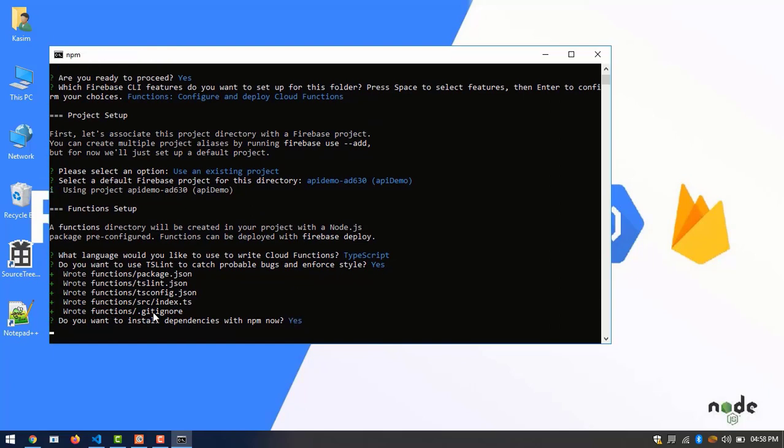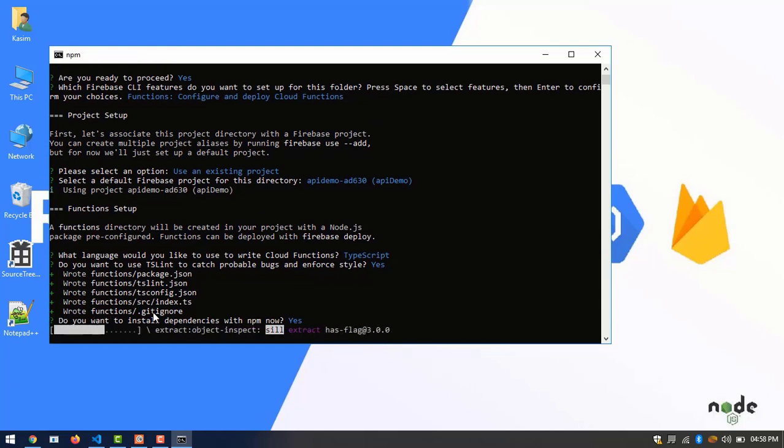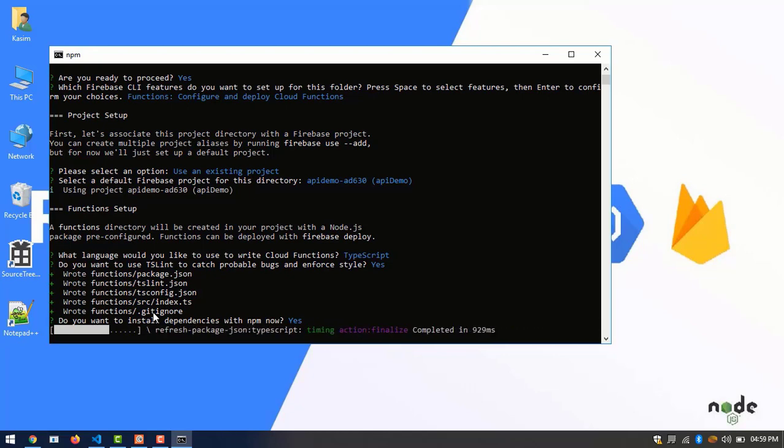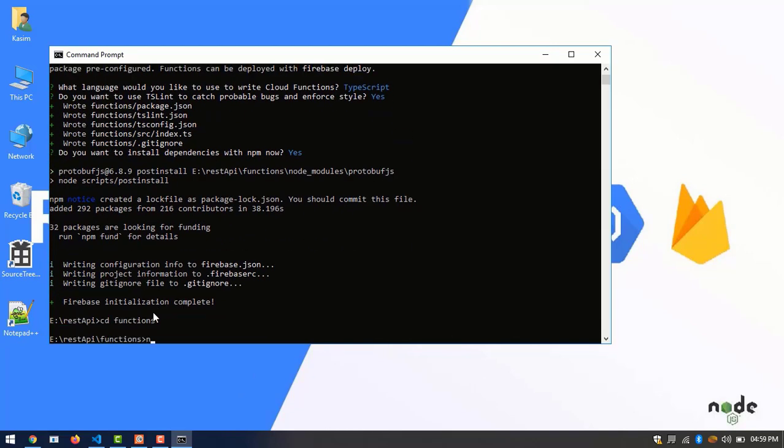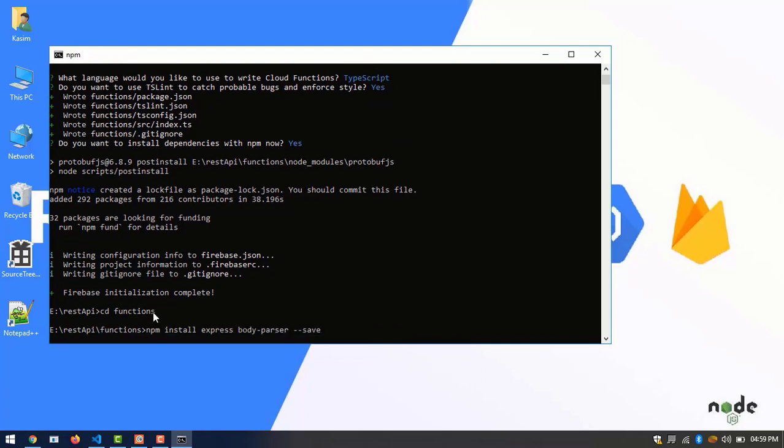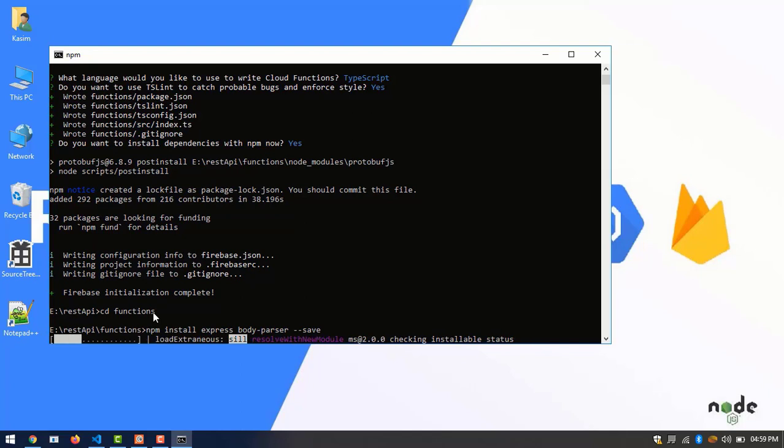Then we can install other dependencies. Go inside the function folder and install the express and body parser. Now everything is fine.